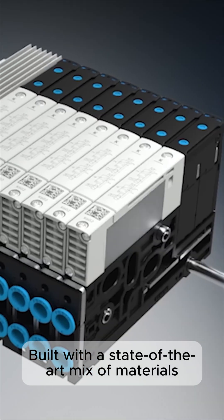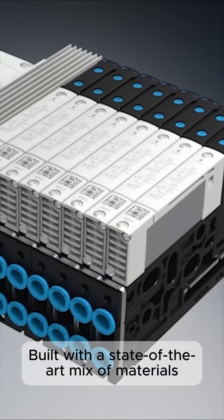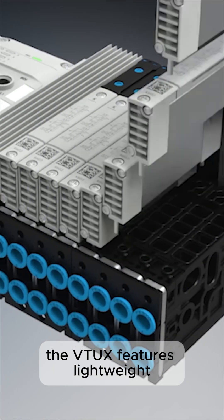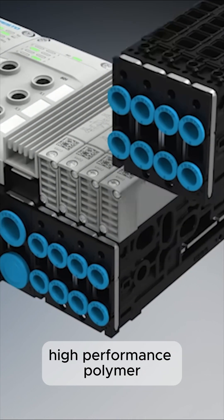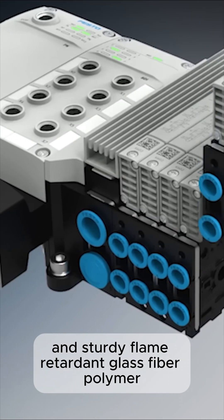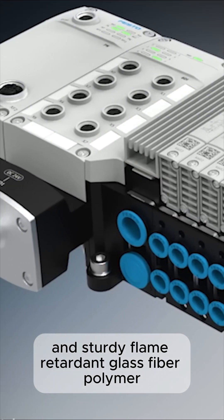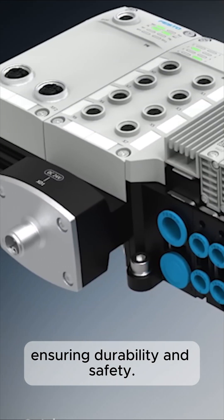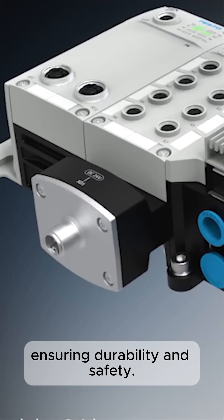Built with a state-of-the-art mix of materials, the VTUX features lightweight, high-performance polymer and sturdy, flame-retardant glass fiber polymer, ensuring durability and safety.